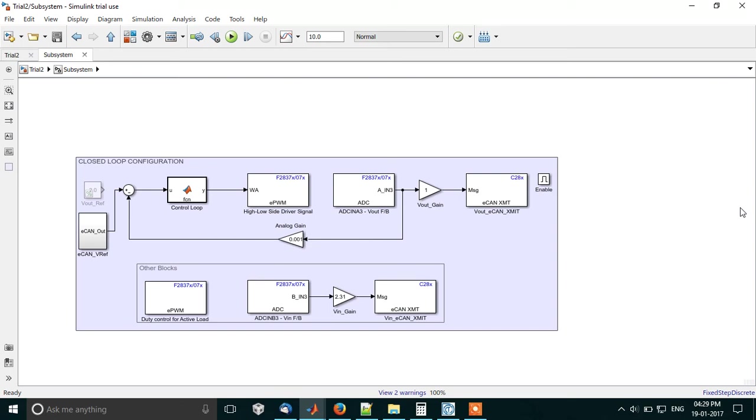Hello everyone, this is Gautama here and I'll be demonstrating to you the closed-loop configuration of the buck booster pack with F28377S Simulink model.